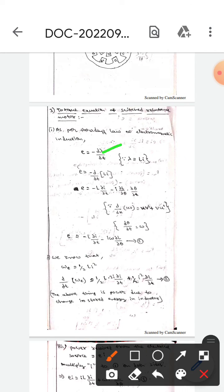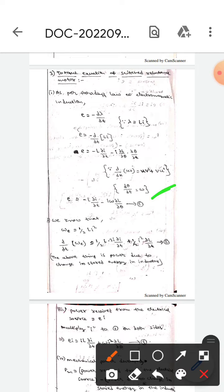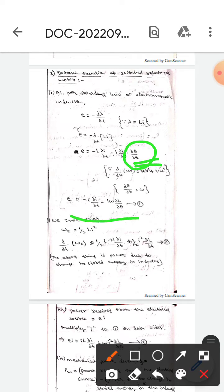In place of λ we substitute Li, then if we differentiate using the product rule — derivative of uv equals u·dv + v·du — we get: e = -L·(∂i/∂t) - i·(∂L/∂t)·(∂θ/∂t). We already know that dθ/dt = ω, so substituting omega we get: e = -L·(∂i/∂t) - i·ω·(∂L/∂θ). Let this be Equation 1.